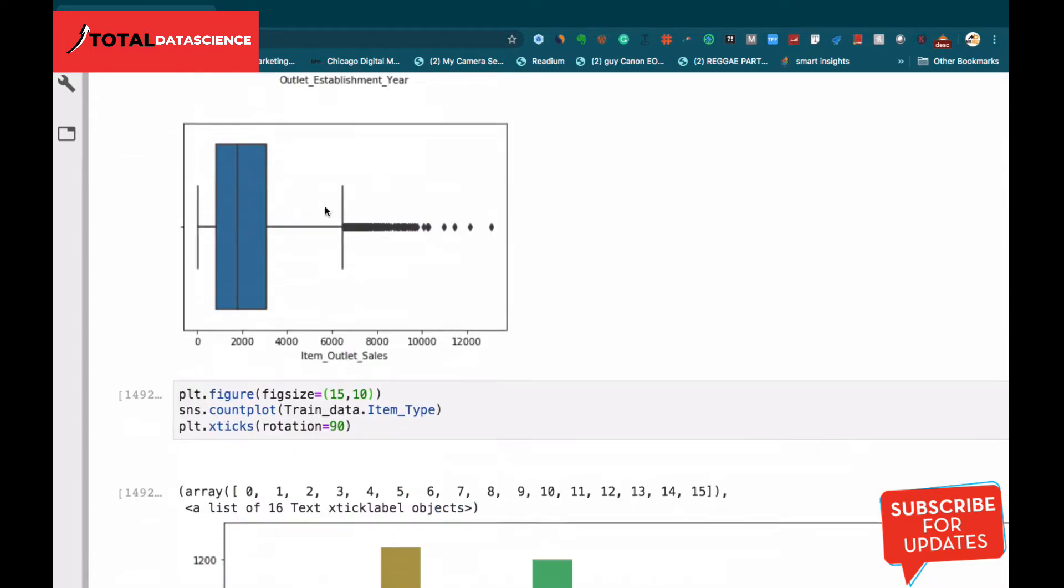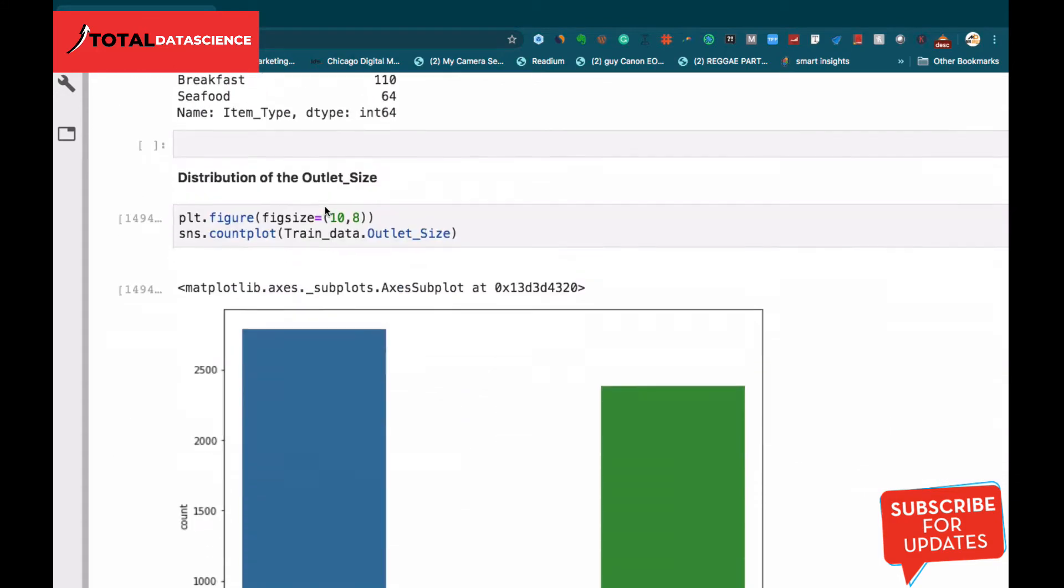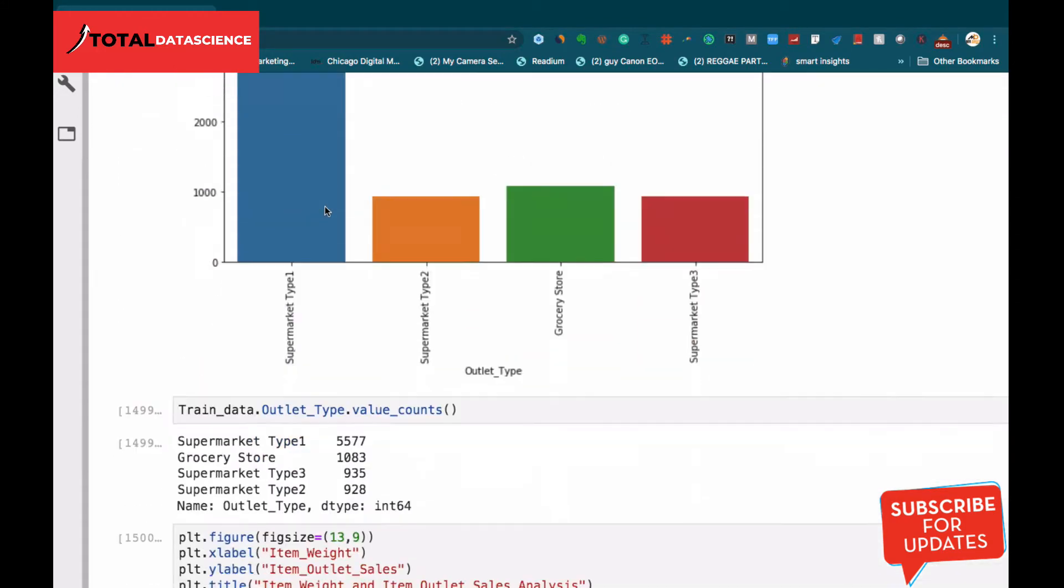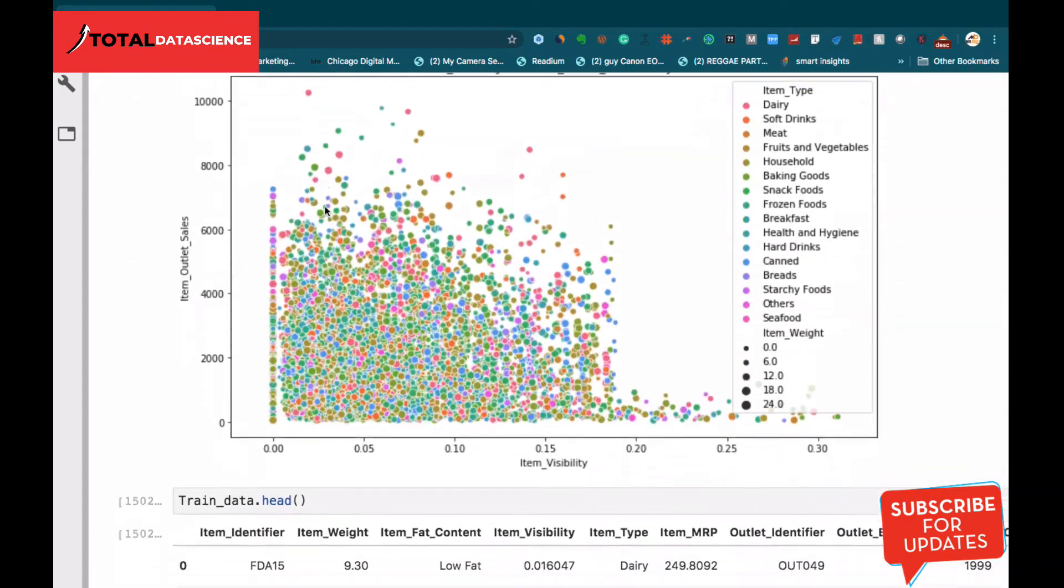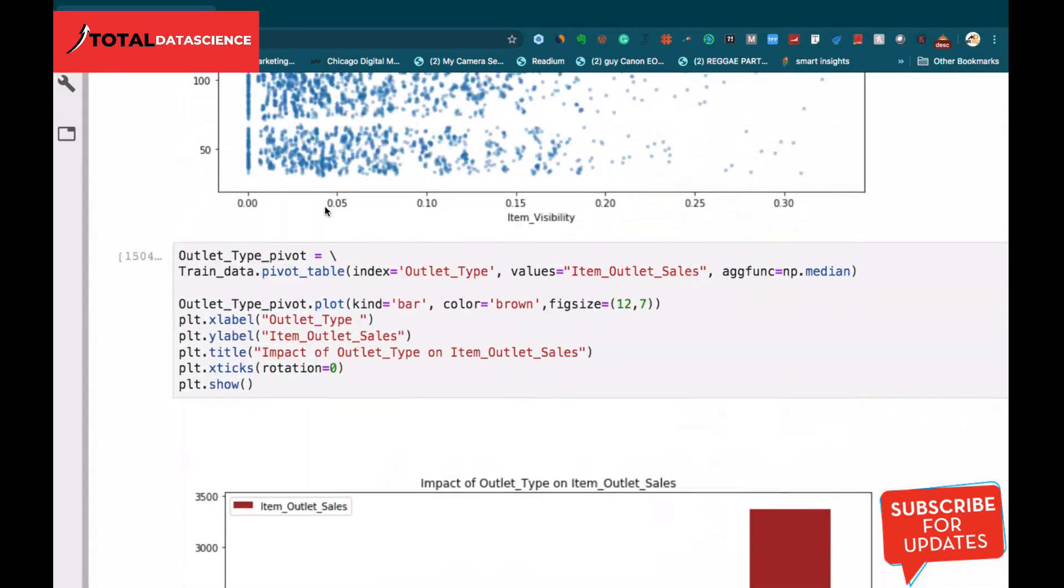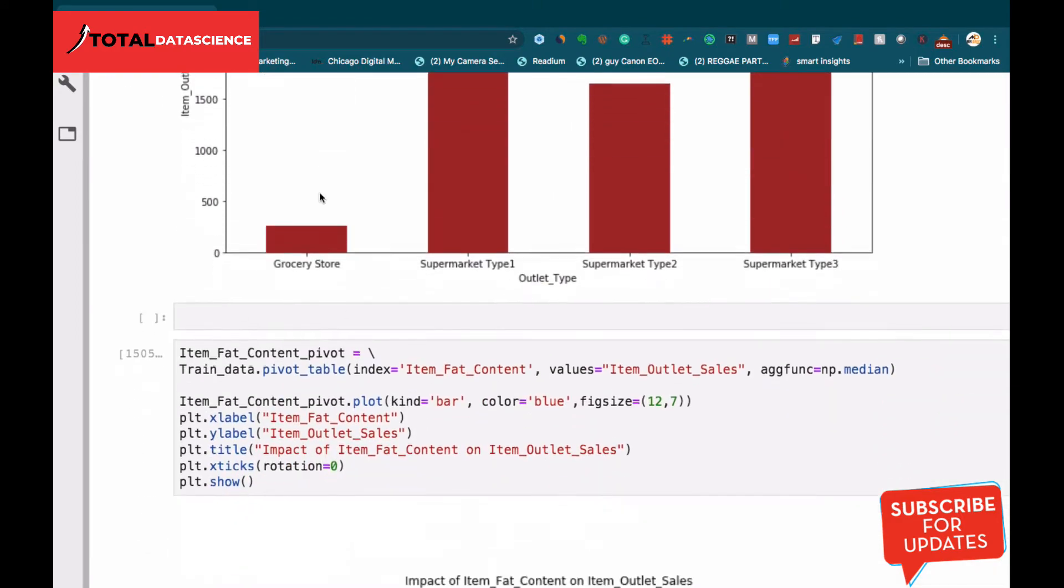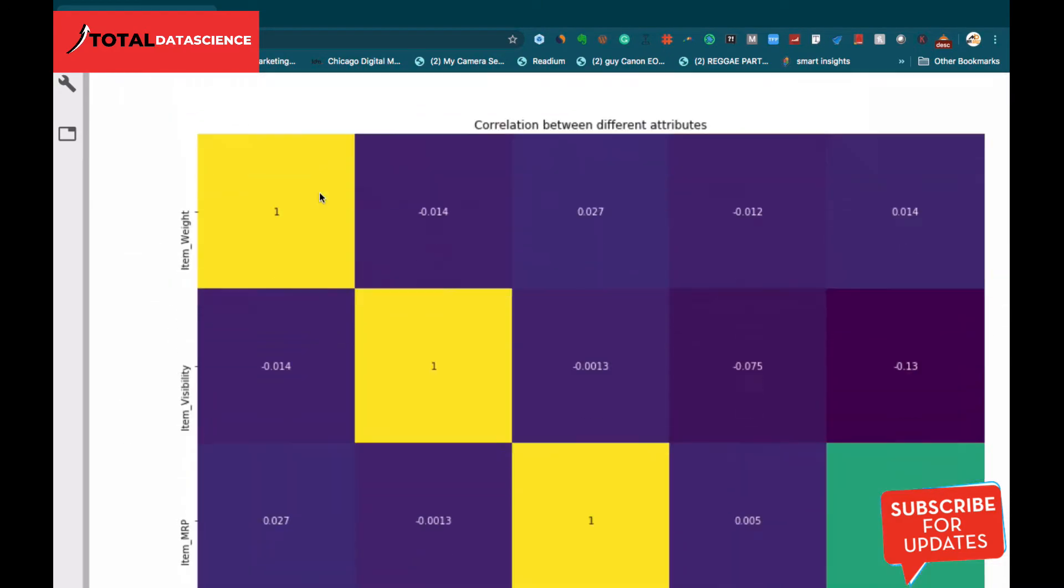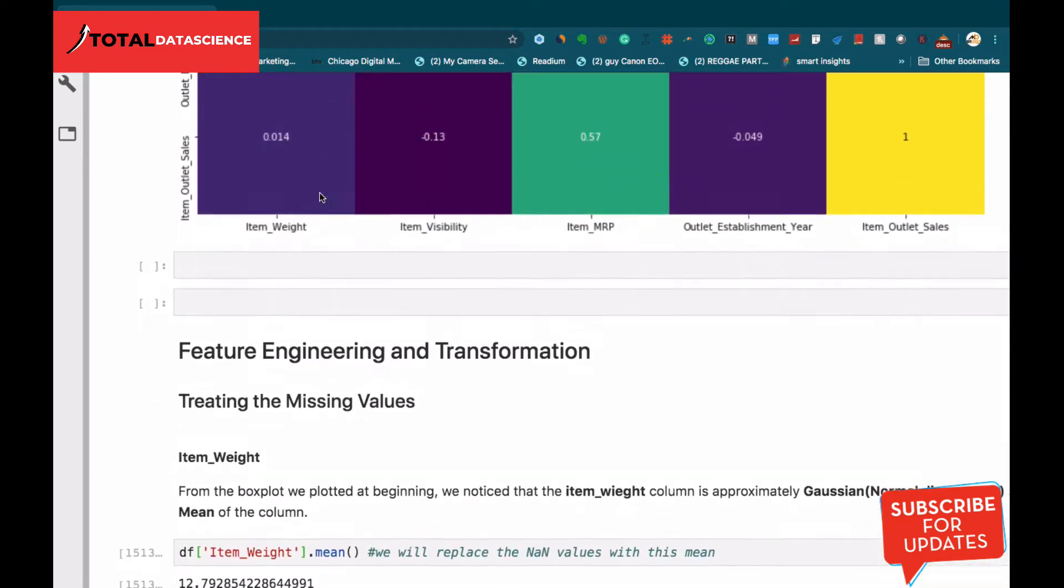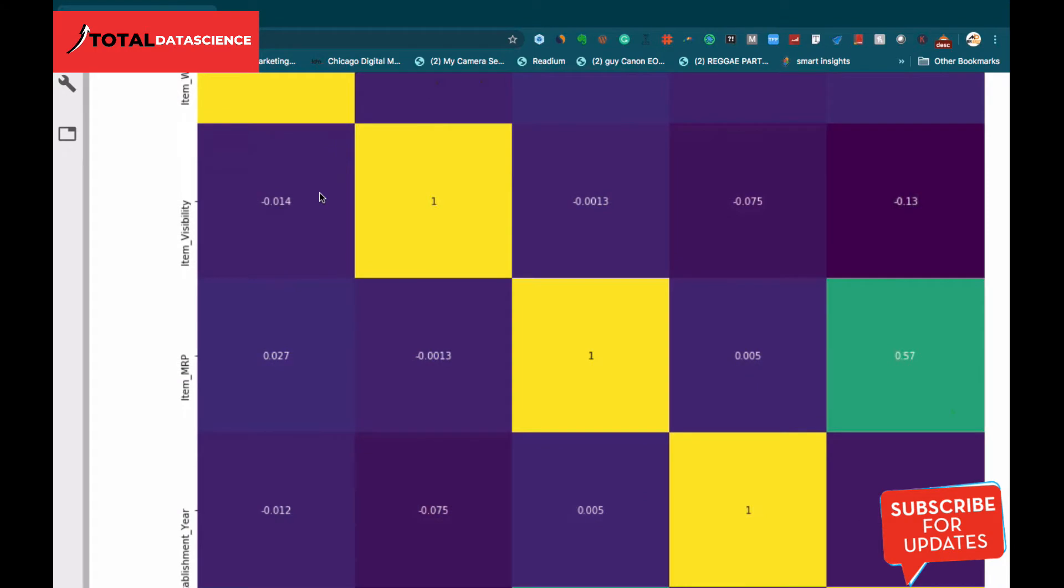We also consider scatter plots to see the relationships existing among the various features we have in our dataset. We also consider the correlation that is existing in the form of a heat map.